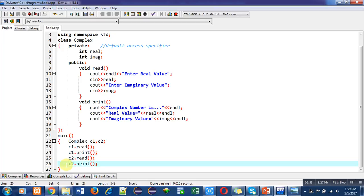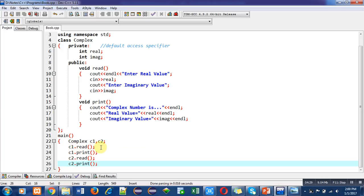Remember: whenever we have to use a particular class more than one time, we implement the definition only once and declare variables only once. To use that class multiple times, we can declare as many objects as needed in the main function. If we want to call a particular function, we mention a particular object with that function using the dot operator, so we can easily call a function belonging to a particular object.